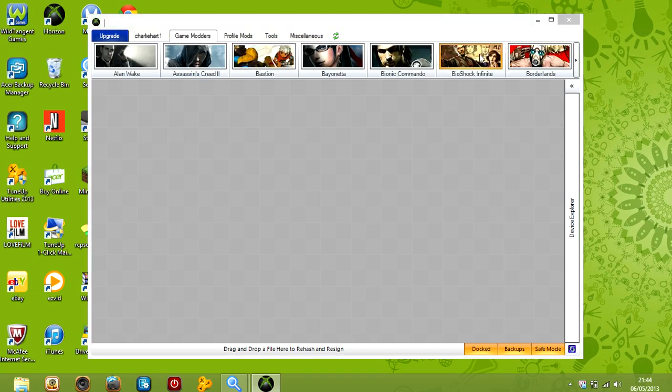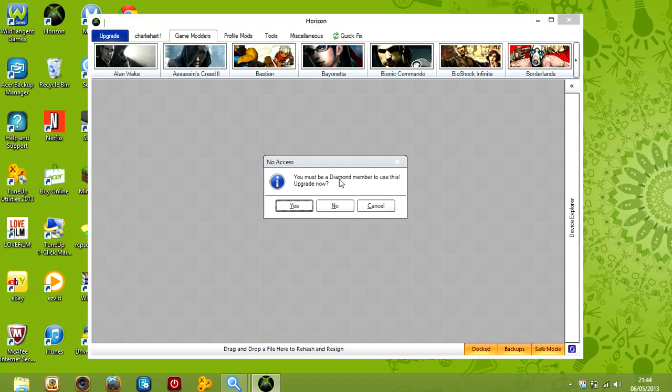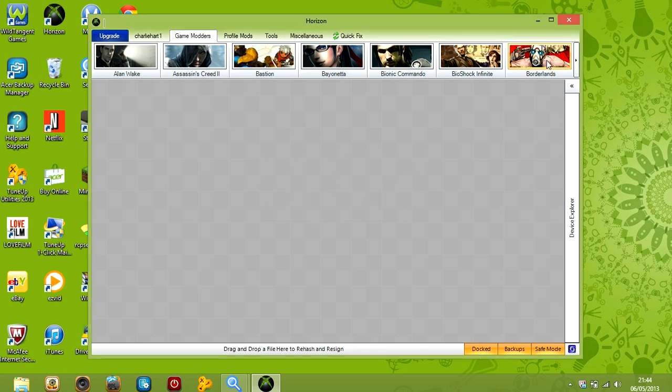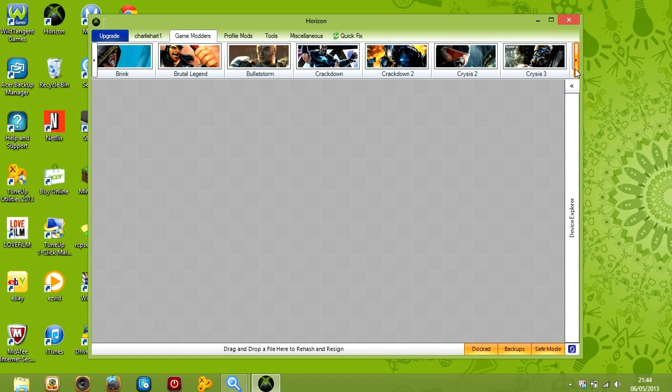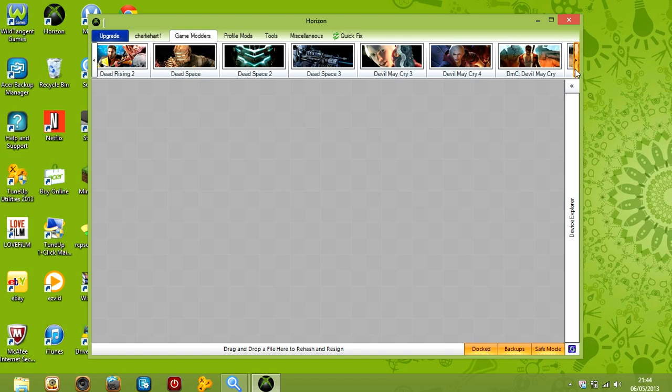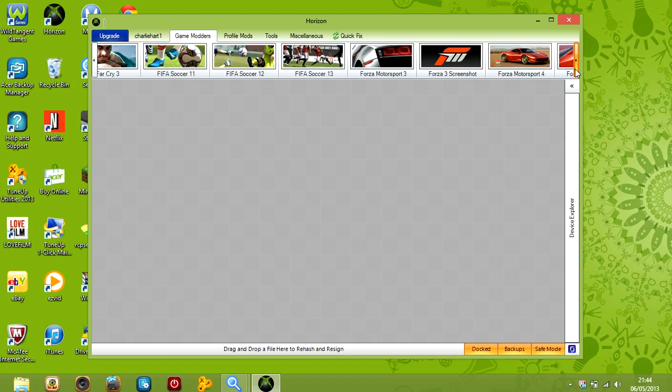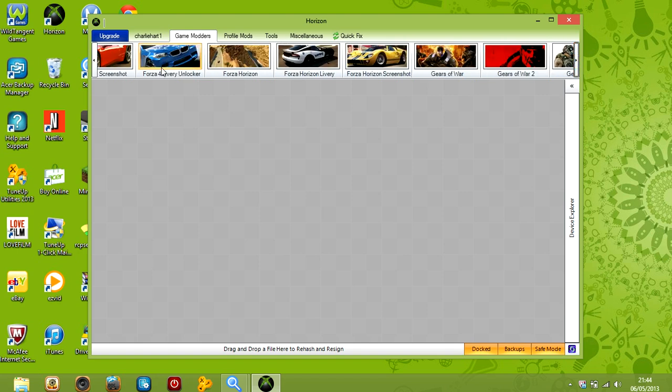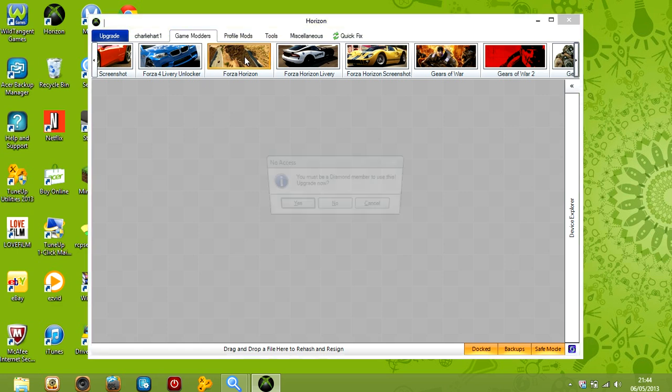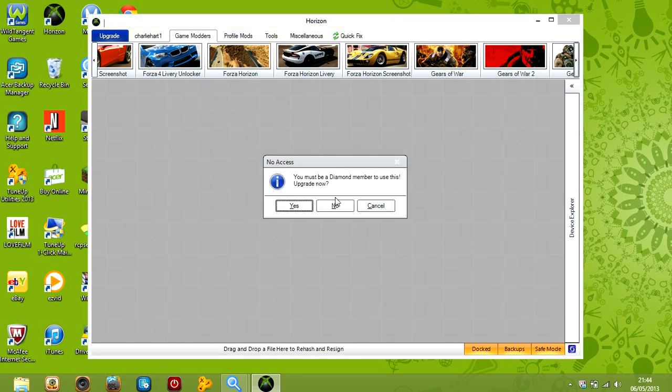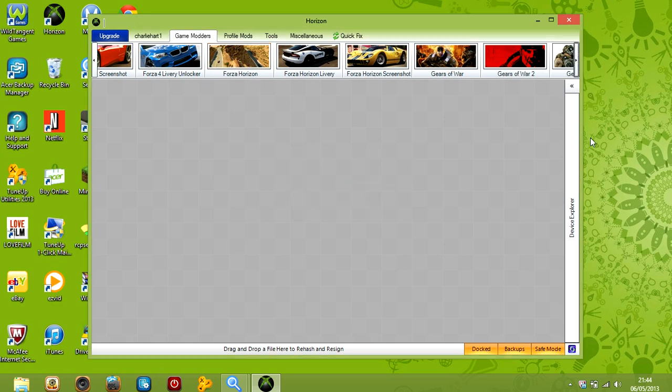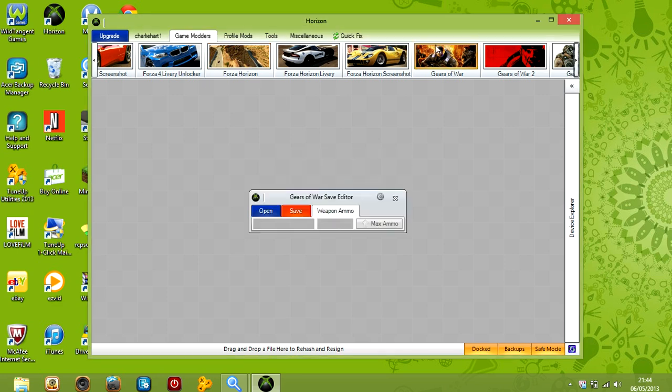So say if I wanted to download, see look, it's a diamond member. So you probably need to pay for the diamond. I don't know much information for that. Let's go into a game that's not quite old, but quite new.